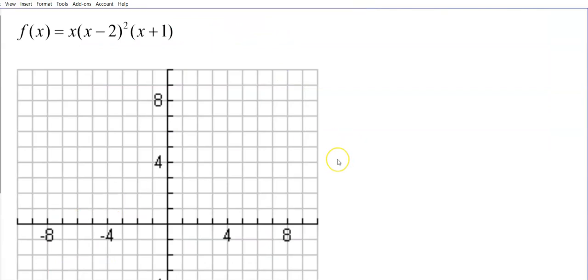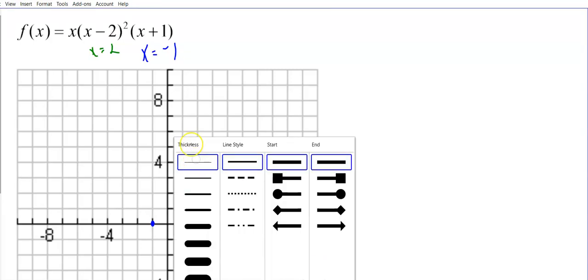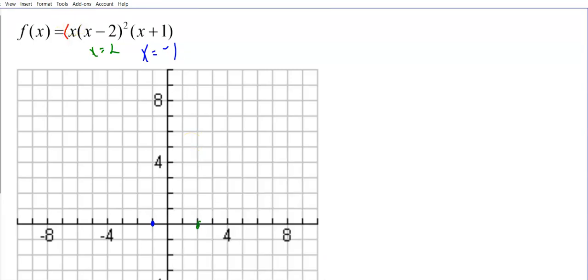Let's try another example and go through our steps. The function is already factored, so step 1 is finding the solutions. x equals negative 1 from the first factor, x equals 2 from the second factor, and the third factor gives x equals 0. So we have three places where this graph touches the x-axis.